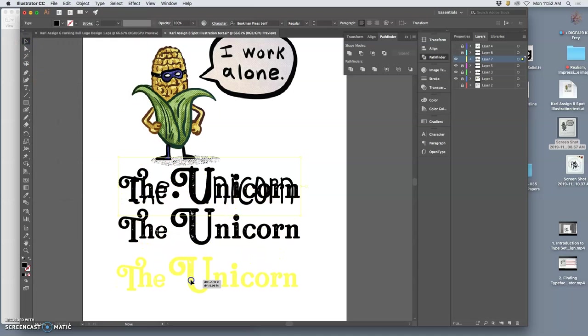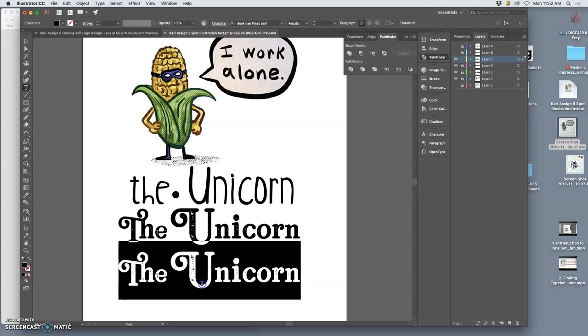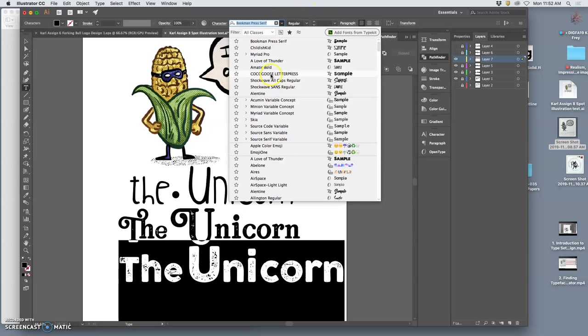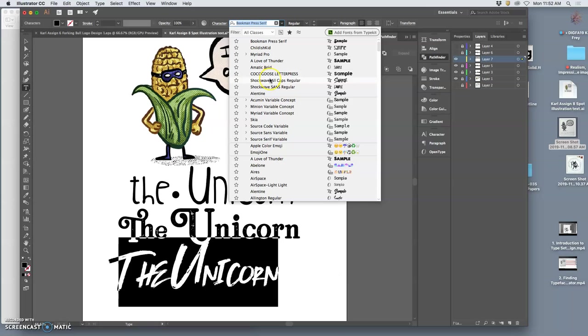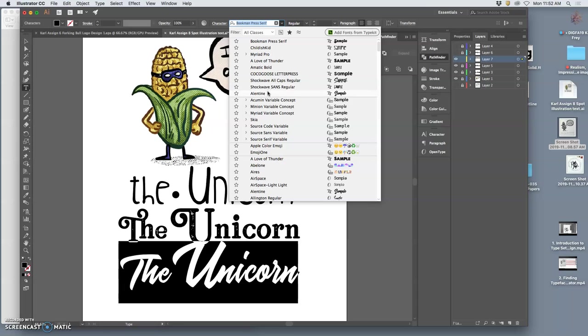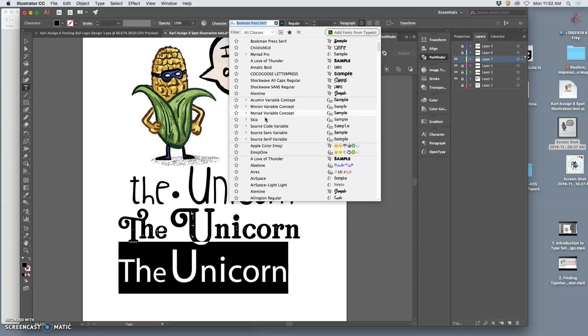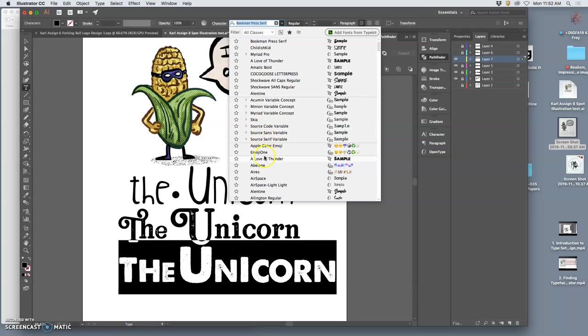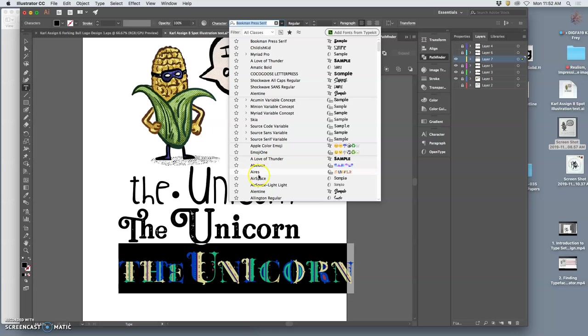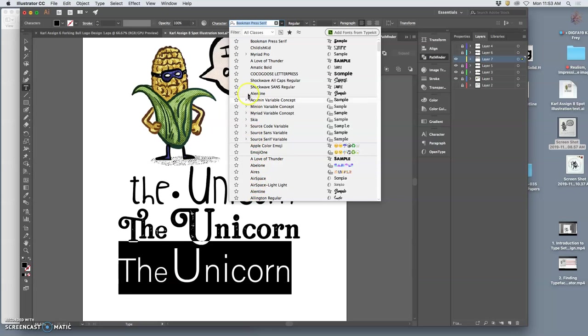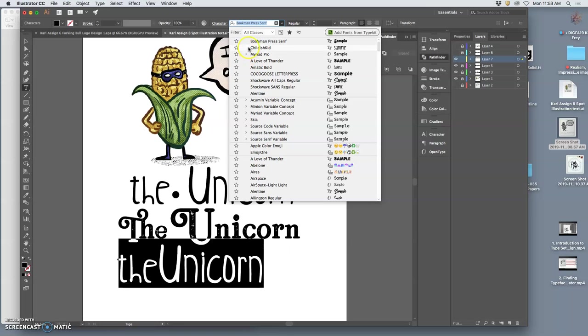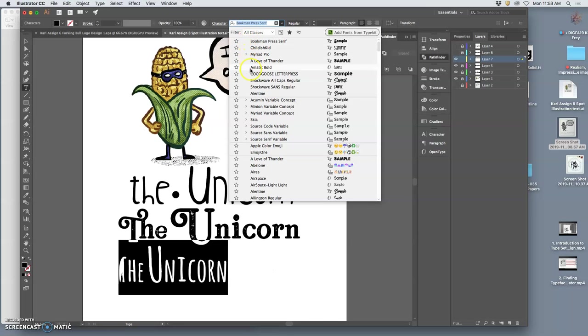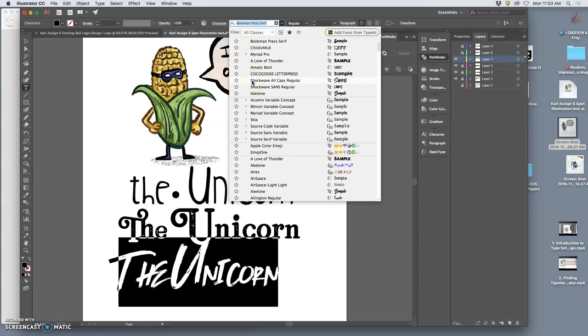Type always goes on top of other types because it doesn't want to rest on top of itself. Select it all with the type tool. I can try a different typeface. Some of them are more readable than others. Some of them are in color. Some of these newer ones. I think this one's pretty interesting.